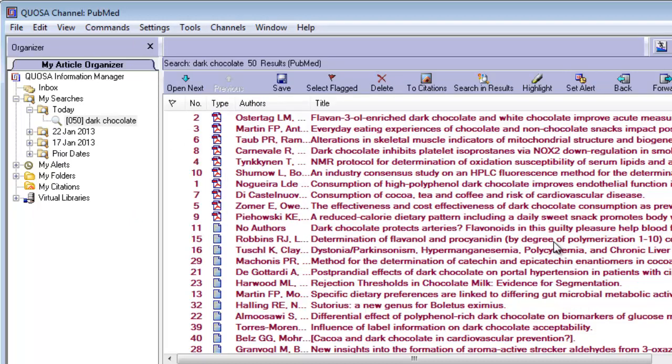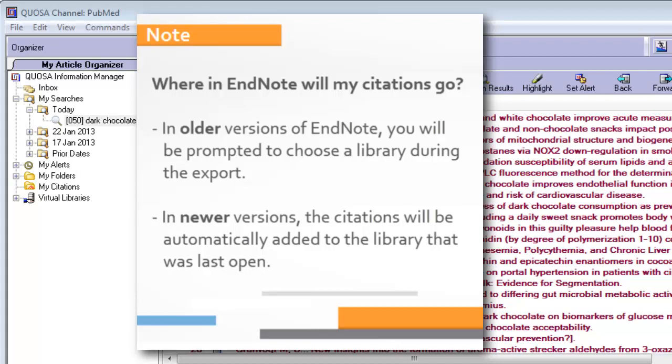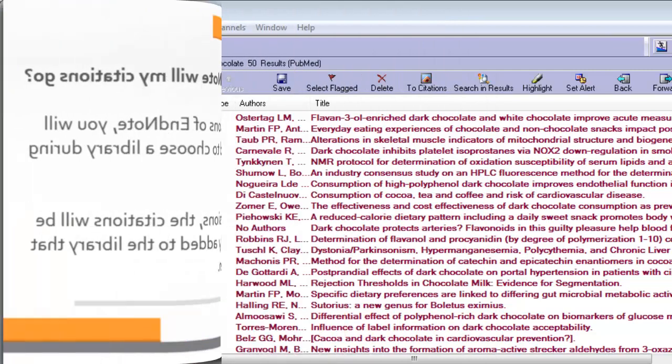In preparation for the export, make sure you have a library ready in EndNote to receive the citations. In older versions of EndNote, you will have the option to select a library during the export. In newer versions of EndNote, the library that was open most recently will be used automatically.